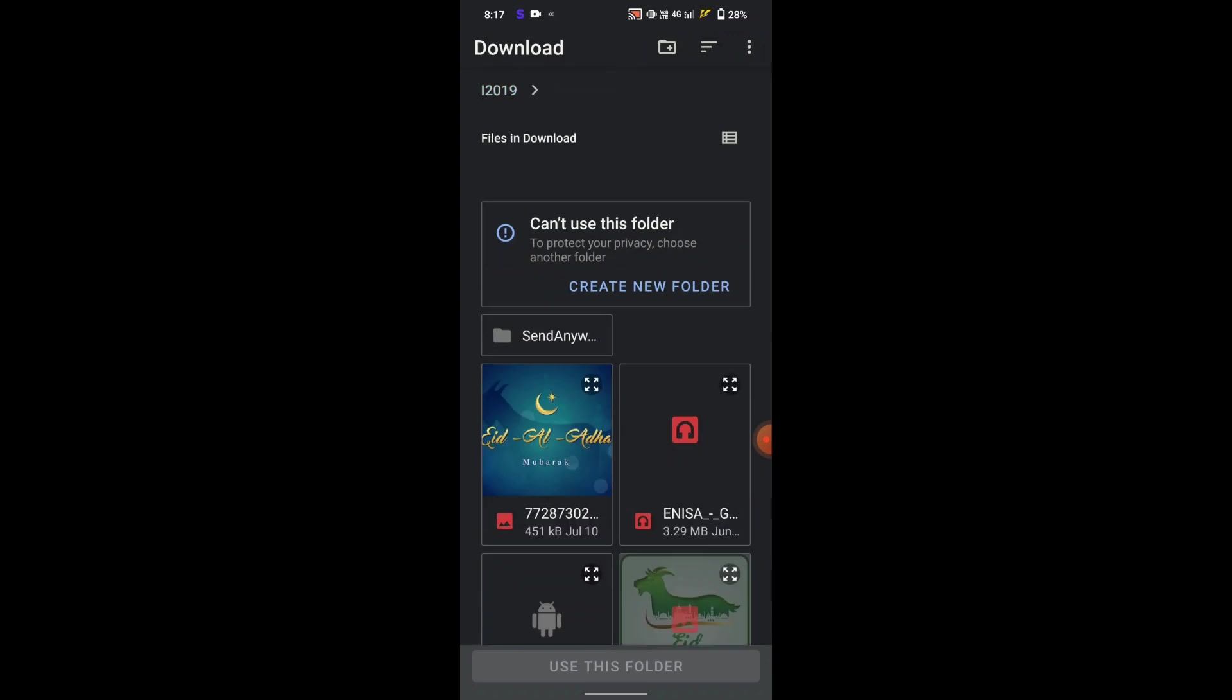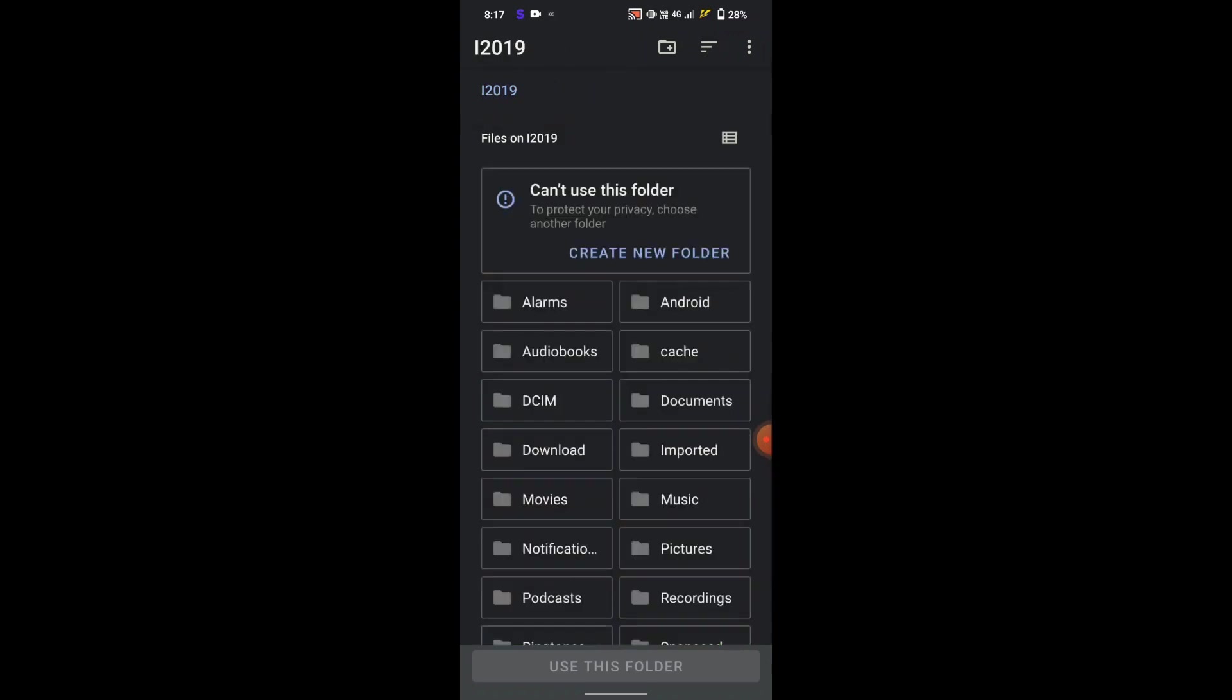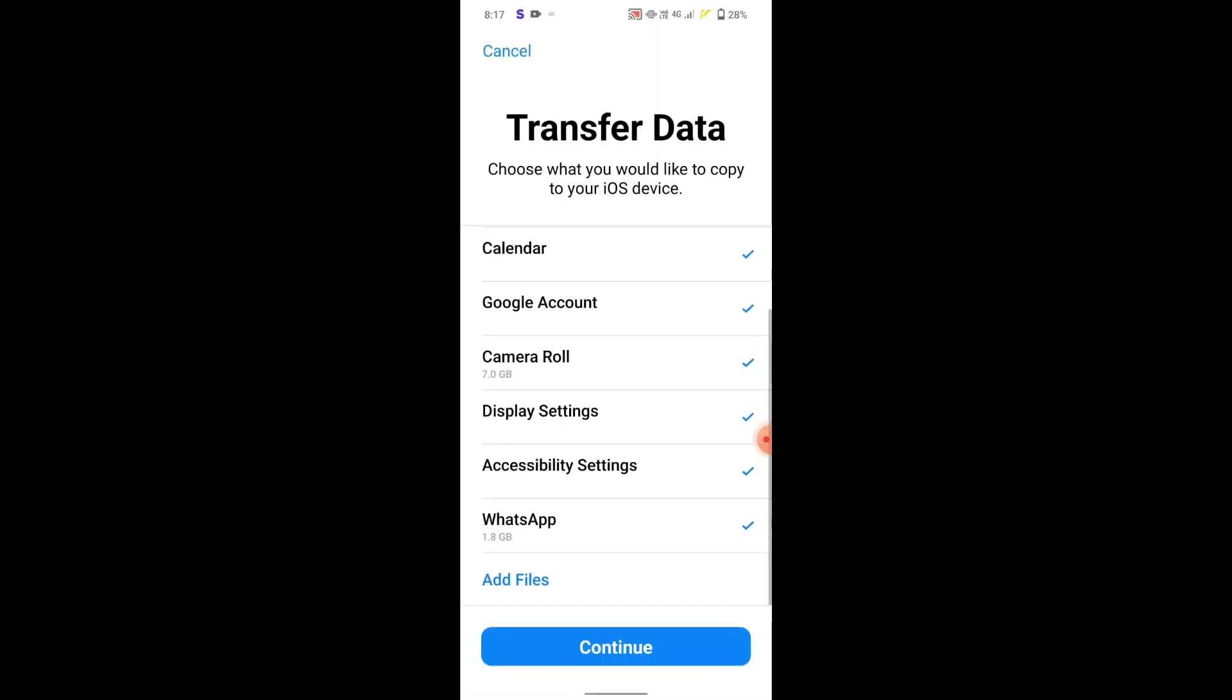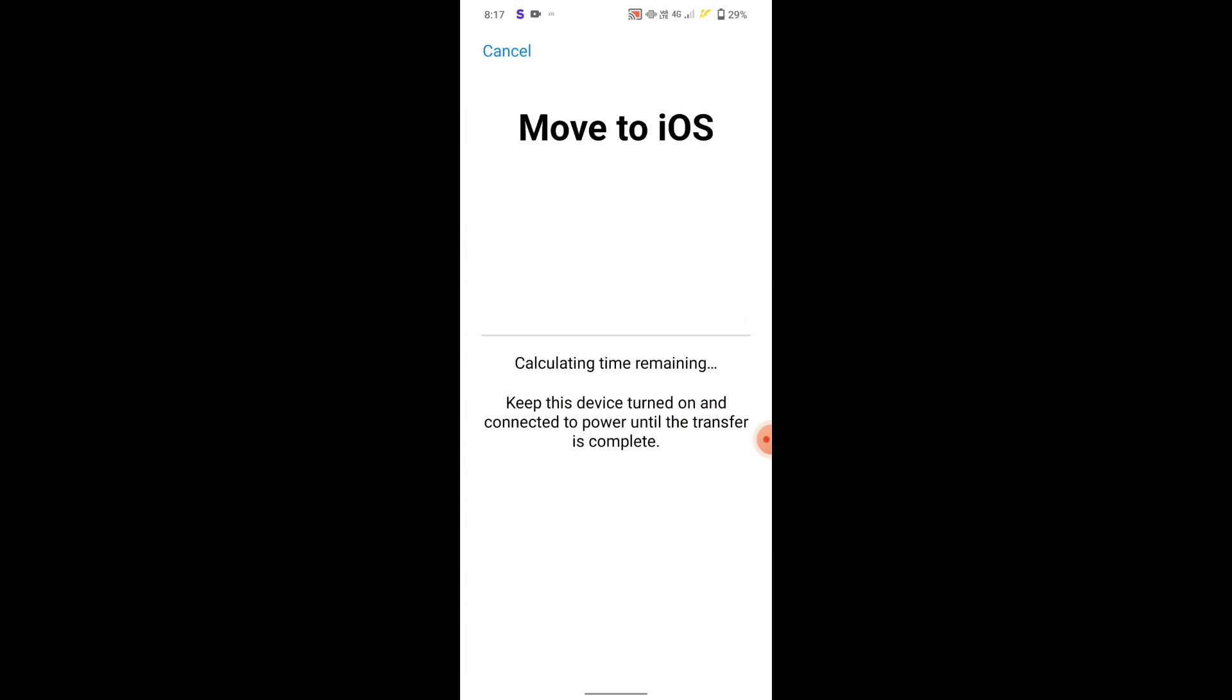When we select WhatsApp, the complete data of the WhatsApp will get copied for the further process from the Android device. Once it gets copied, we can press the continue option on the Android device.